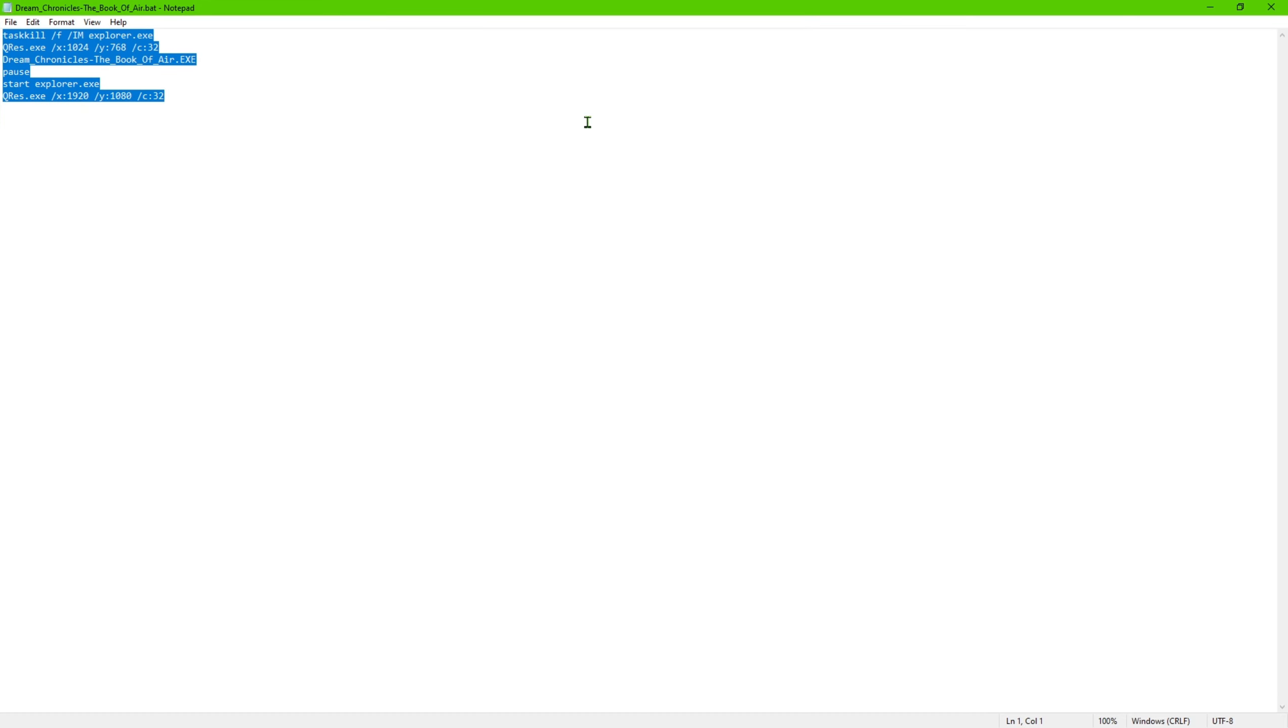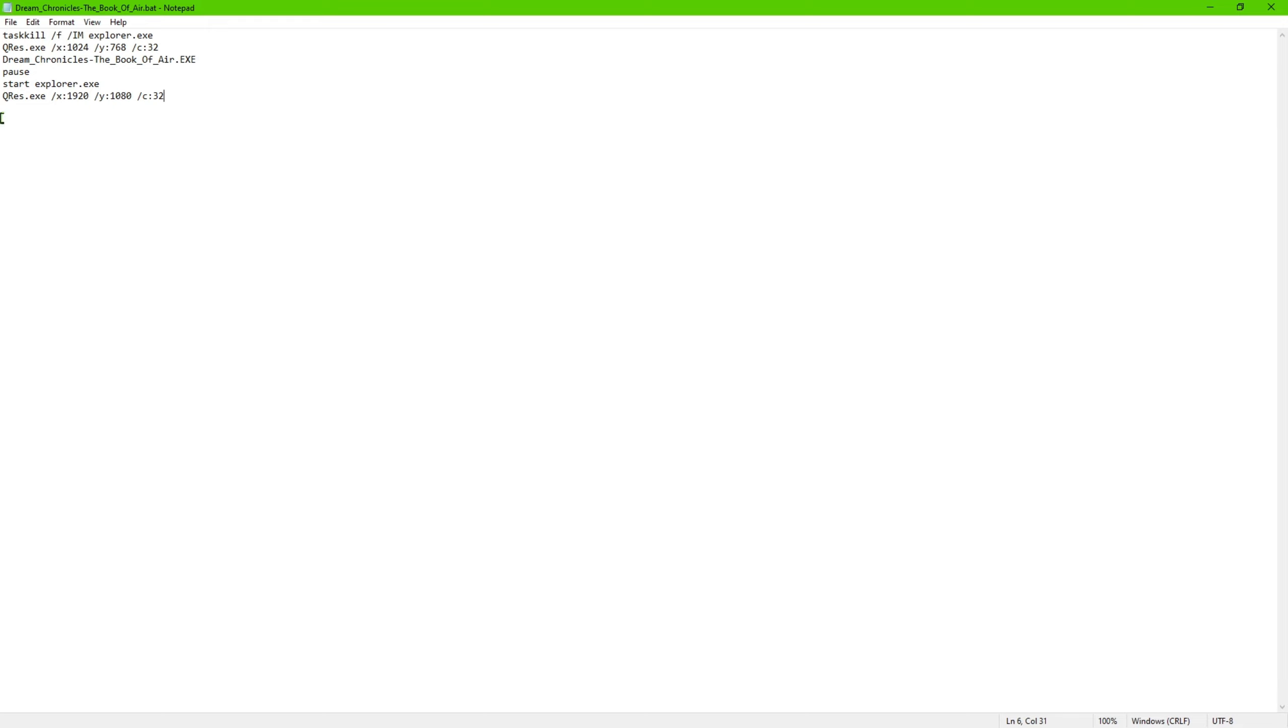And then another quick tip on that, whatever resolution you're running your computer at that you want it to go back to once you exit out of the game, you're going to want to put that in here. So if your resolution is 38 by 40, you want to put that in here and then the 21 by 60 would be here and then save the file with that information.